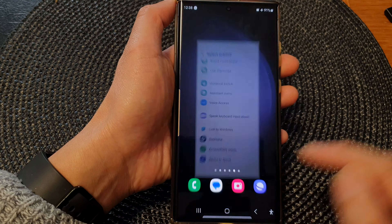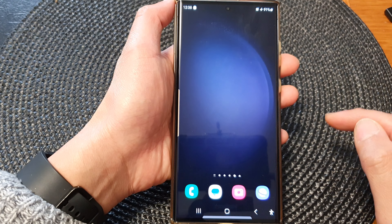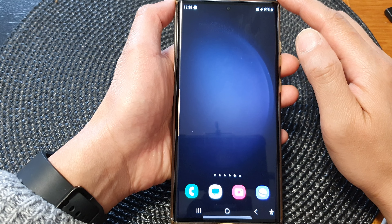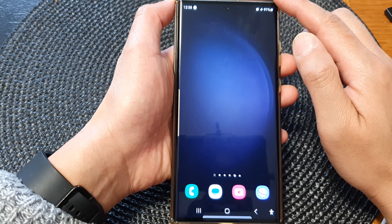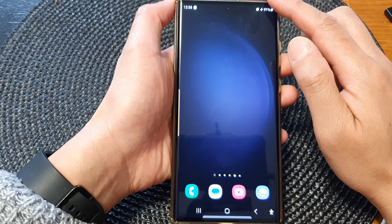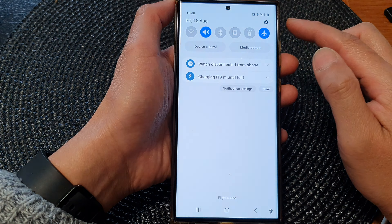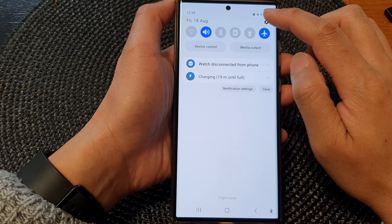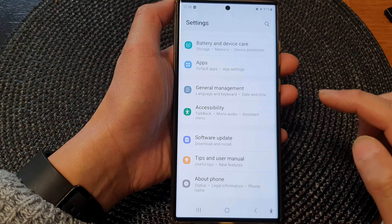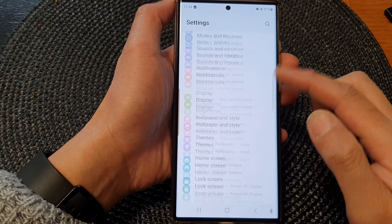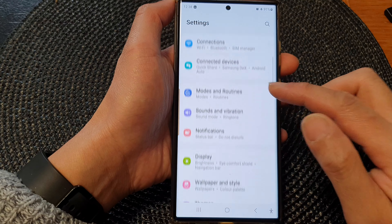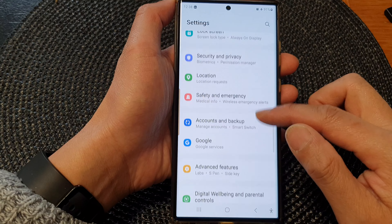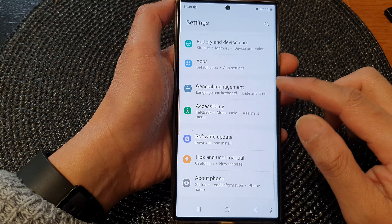First, tap on the home button to return back to the home screen. From the home screen, swipe down at the top, then tap on the Settings icon. In the Settings page, scroll down and tap on Accessibility.